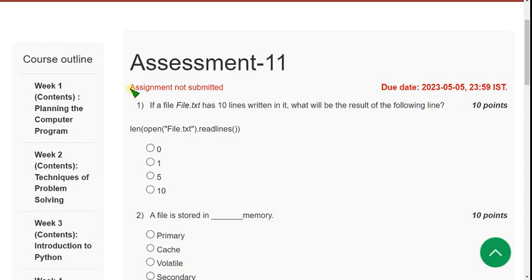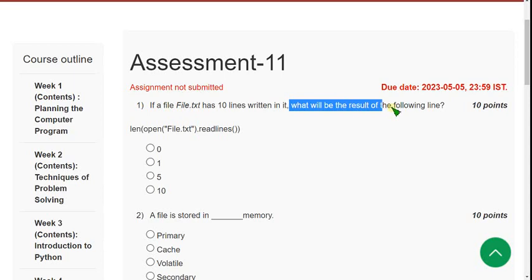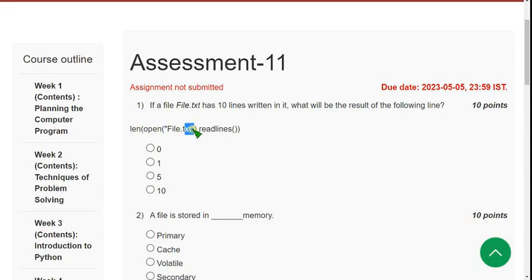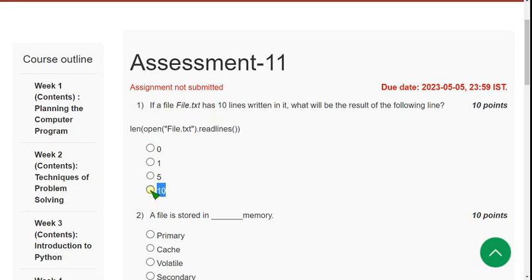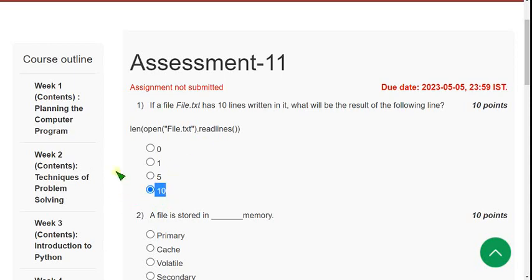First question: if a file named file.txt has 10 lines written in it, what will be the result of `len(open('file.txt').readlines())`? The readlines method reads every line, and since there are 10 lines, the probable answer is 10. If you feel any solution needs a change, please suggest in the comment section, and check solutions once more before final submission.